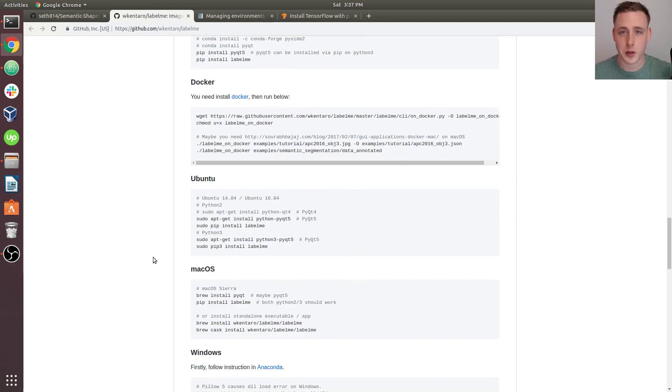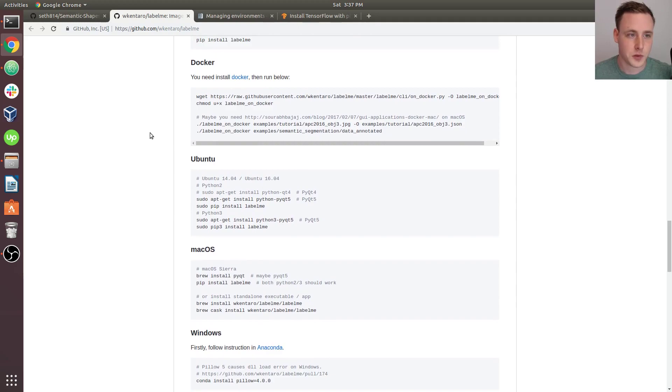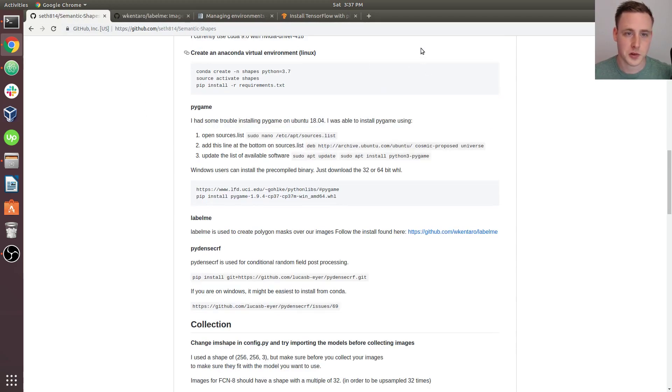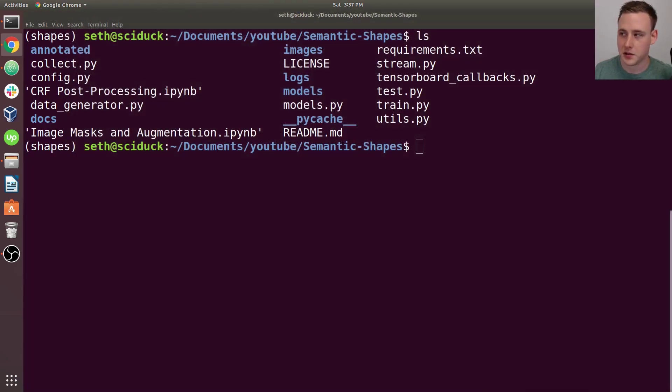I didn't have any problems with this. So if that works for you, then great. If not, then just Google some stuff. And I'm sure you can figure it out. But I didn't have any install problems with labelme.